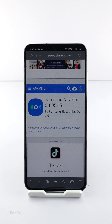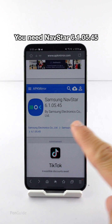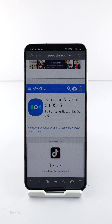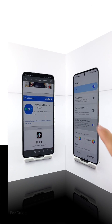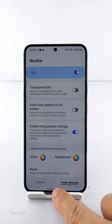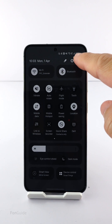You will need NavStar 610 version 5.45. You can either wait for the update from Good Lock, or download the APK file and install it manually at your own risk. It is easy to find NavStar 610 5.45 on APKMirror.com.